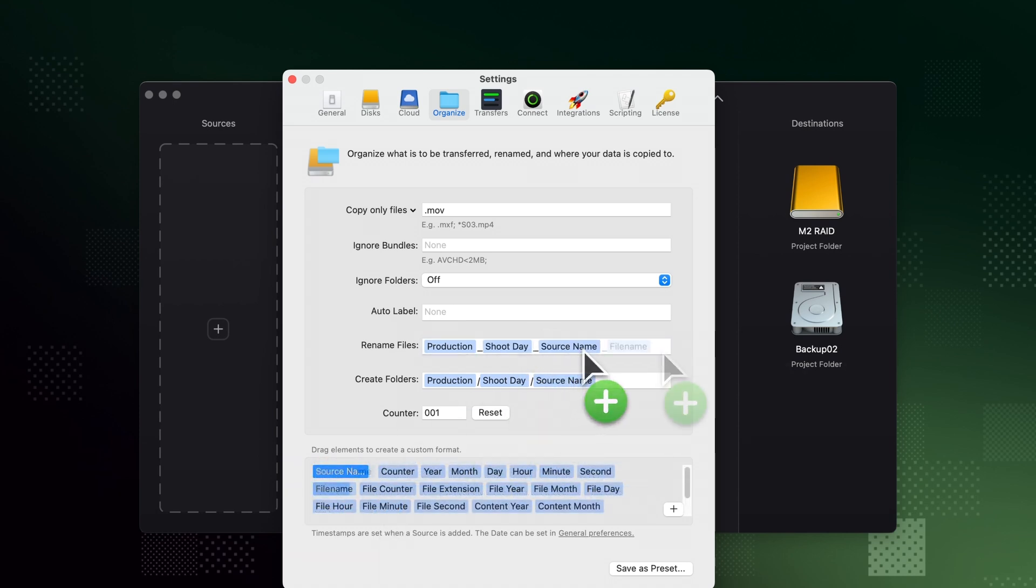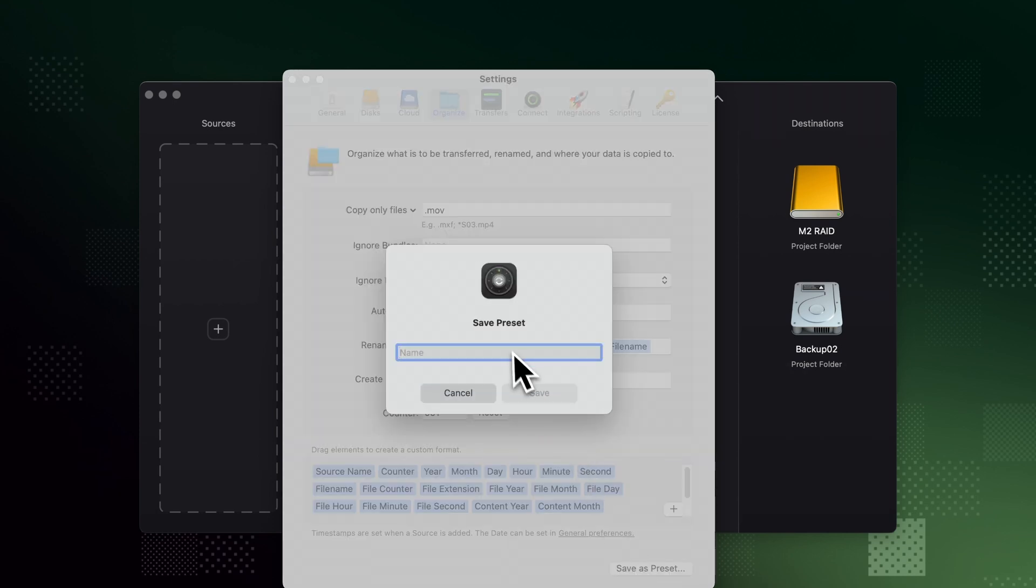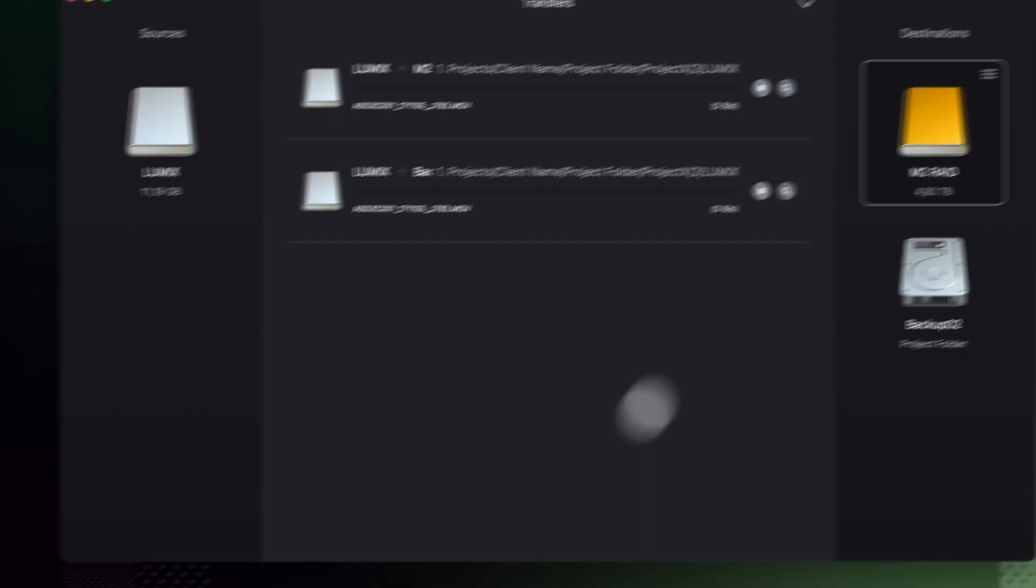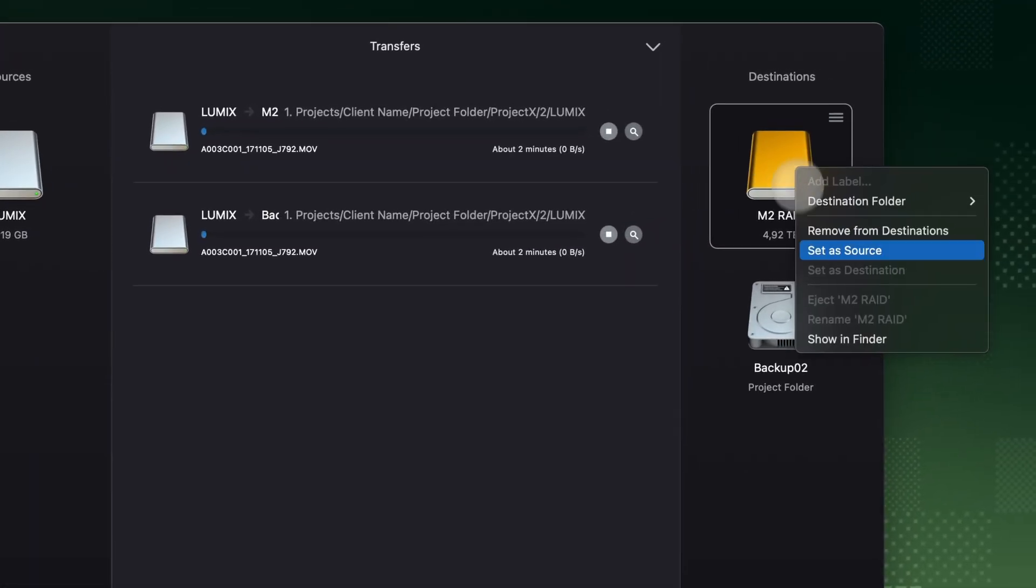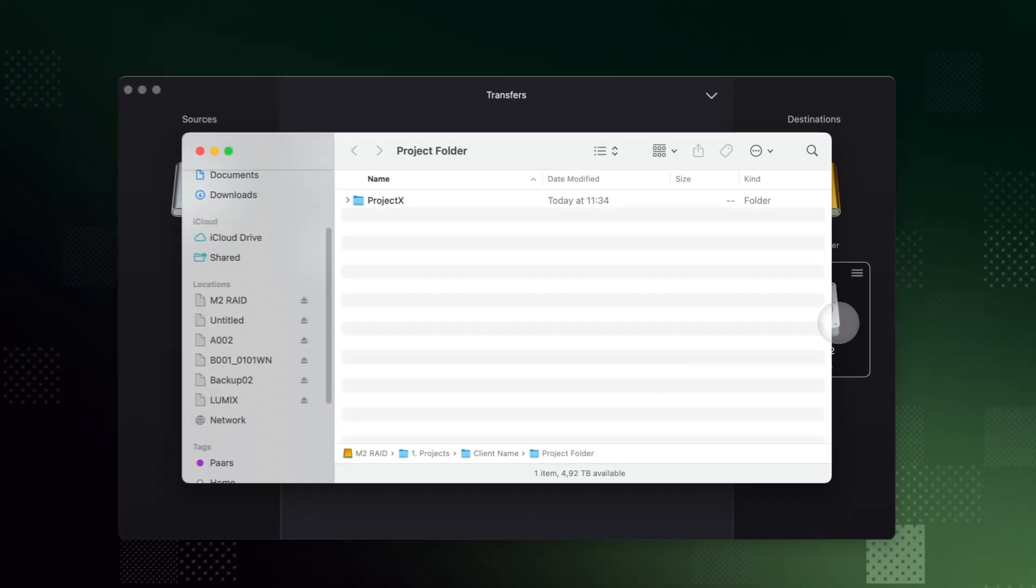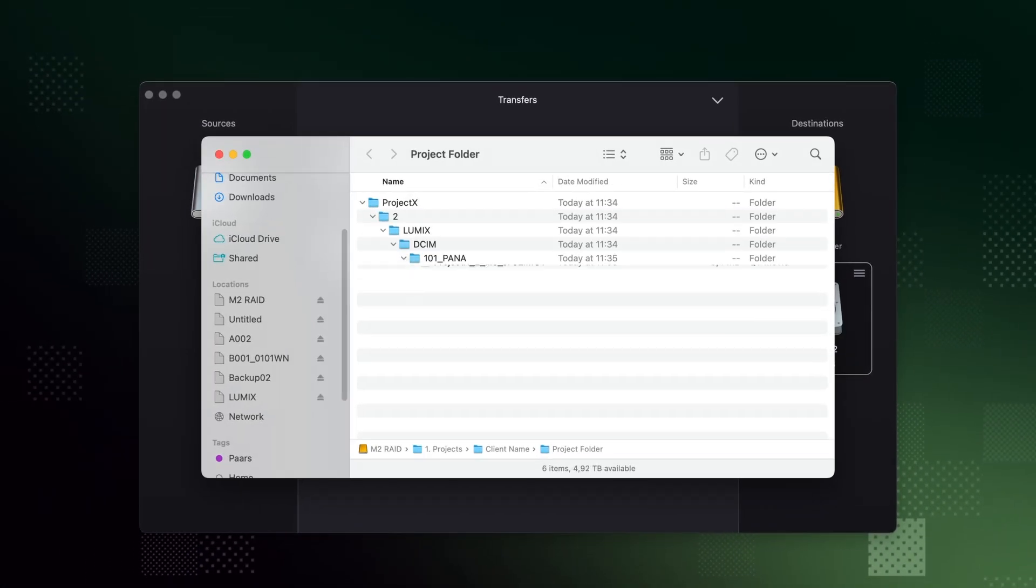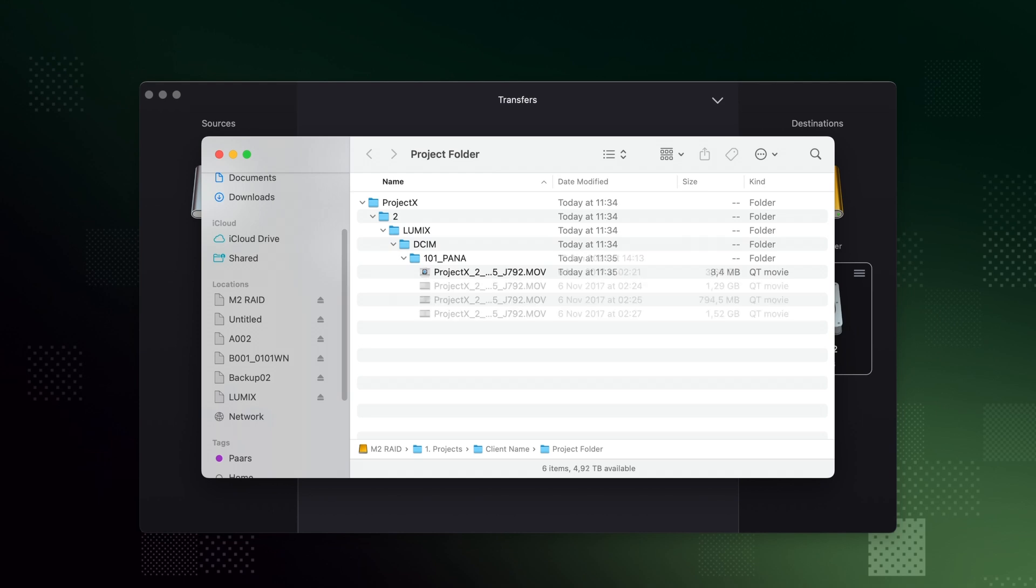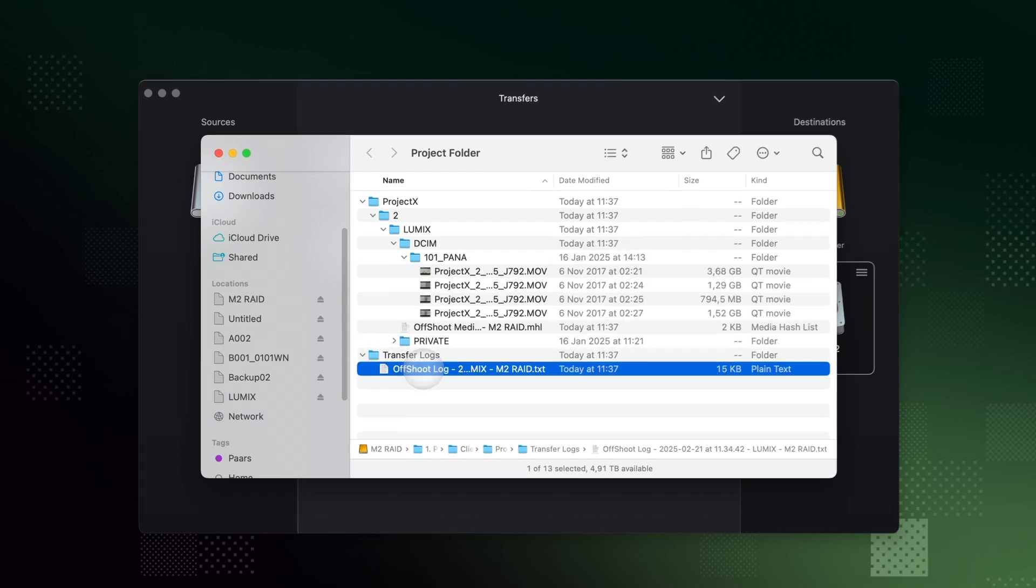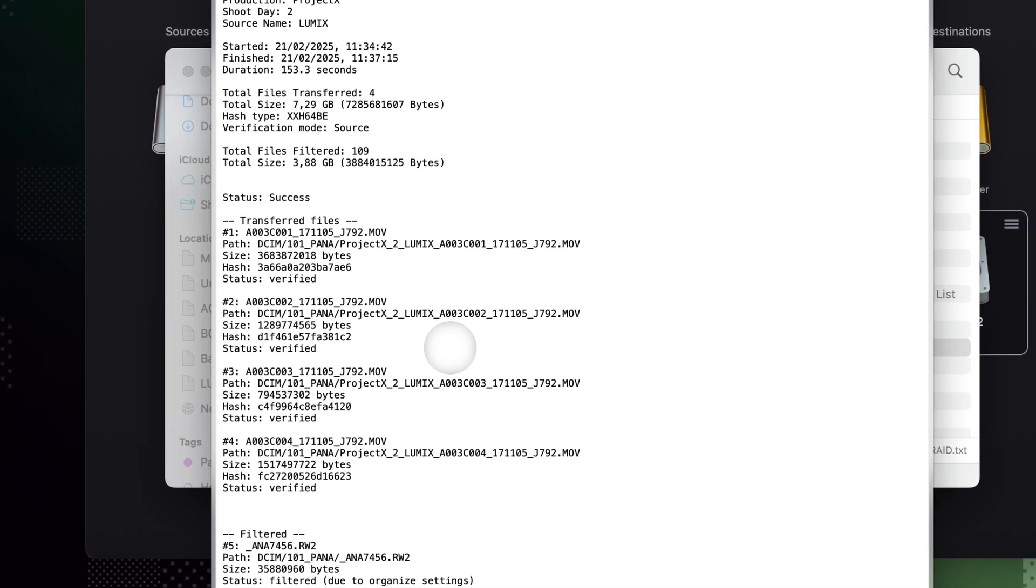Save these as a preset, so you can easily switch between different settings. A prompt is given for elements that need user input. This is how Offshoot makes your life easy, by efficiently creating folder structures, renaming files, securely transferring your files, and generating reports.